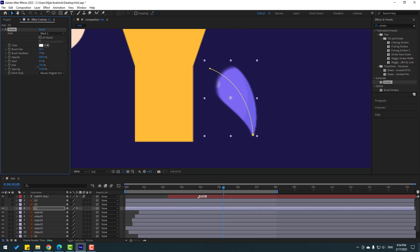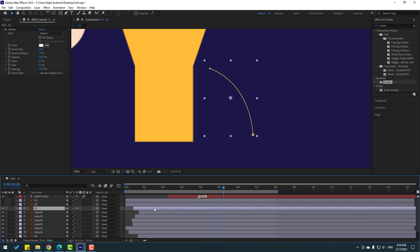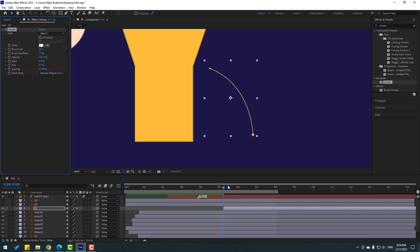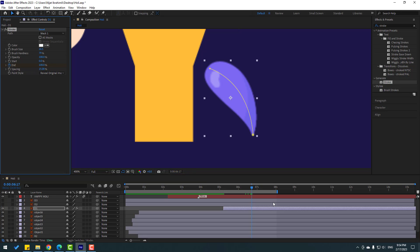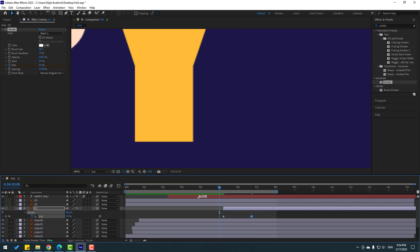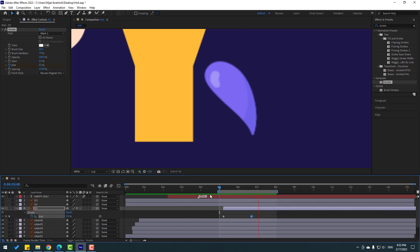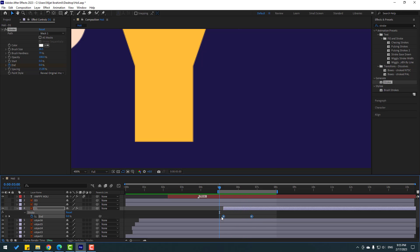Let's move this layer to the right. Make an End keyframe, go to here, change End to 100. Press U for keyframes, select the work area. Okay, keyframes — make eases. Let's move to here, and move to the left again.